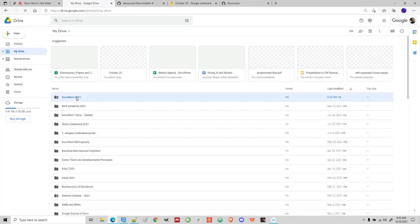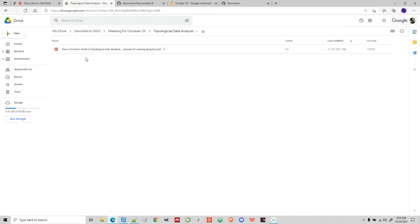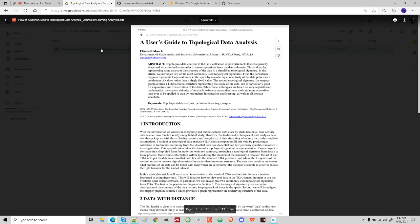There we go — it's letting me in now. I don't know why it was stuck like that, but okay. Let's do topological data analysis. I want to get into topological data analysis.